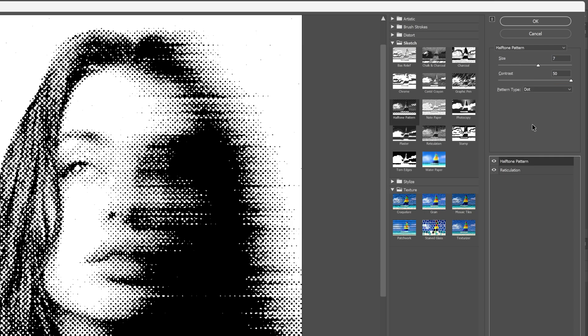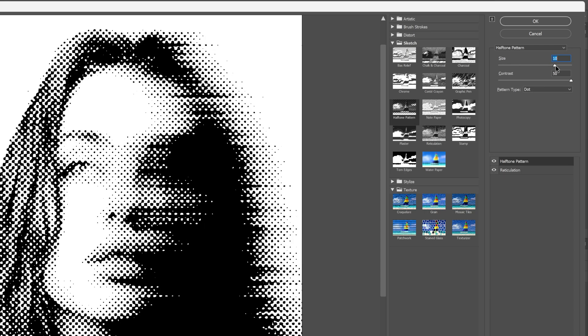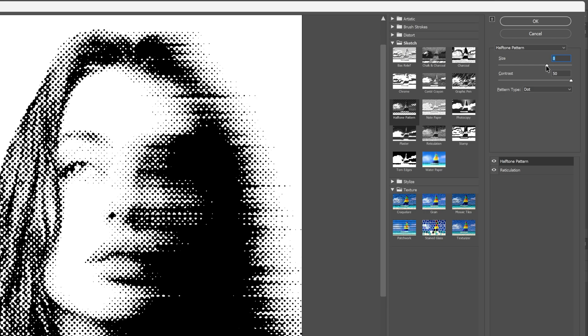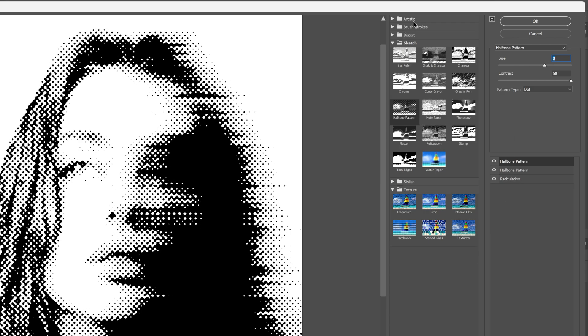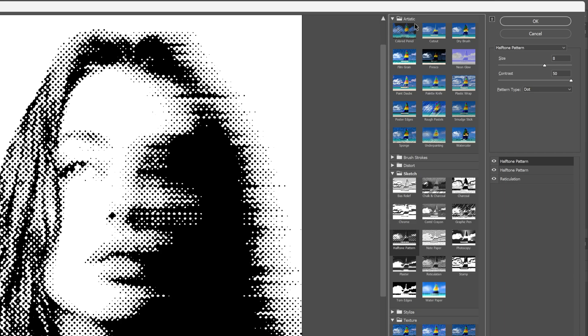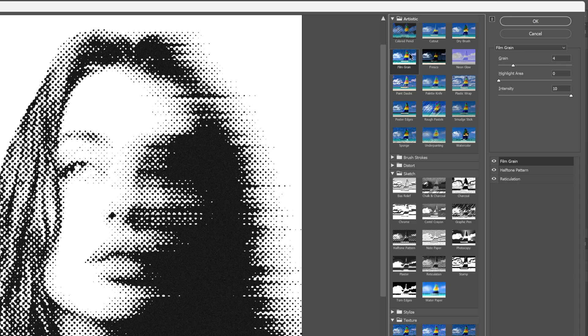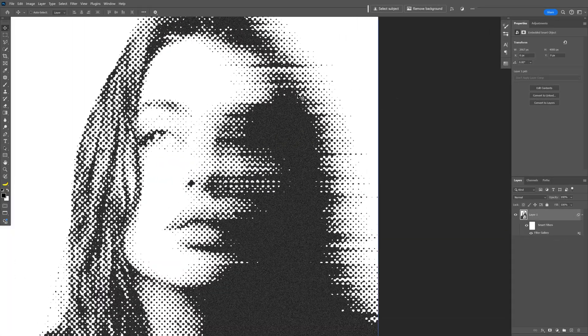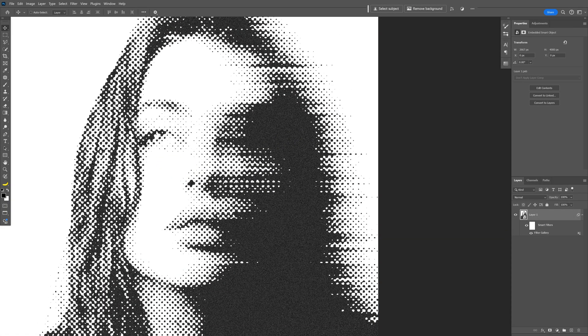I'm going to go back to the Halftone Pattern, increase it a little bit more until it's nice and huge. I think I like this one. Let's go down, click on the plus, go to Artistic, select Film Grain. Let's increase the grain a little bit more, and pretty much these are my settings, click OK. And there you go.